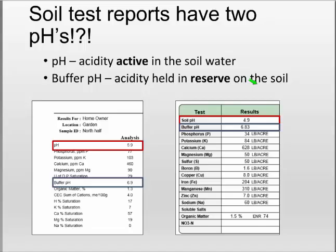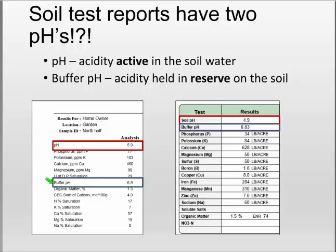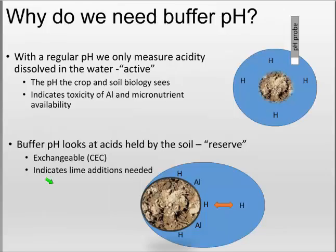So why do soil test reports have two pHs? You've probably ignored buffer pH if you didn't understand it. The first pH measures active acidity in the soil water — this is the most important one for crop production; it tells you what your crop, your soil, and your biology see. The buffer pH doesn't tell you the present acidity; it tells you acidity held back on the soil. When we want to lime a soil to raise it to 6.5, we have to measure the buffer capacity — how much additional acidity is held in reserve.